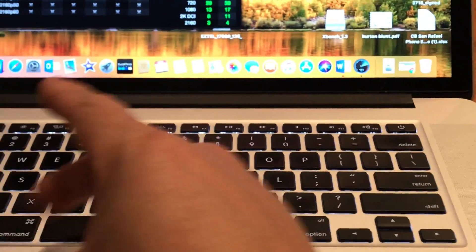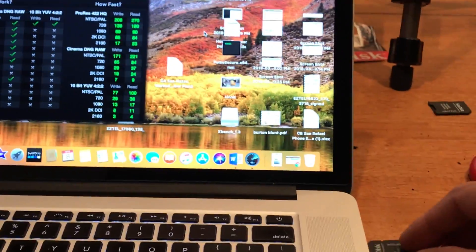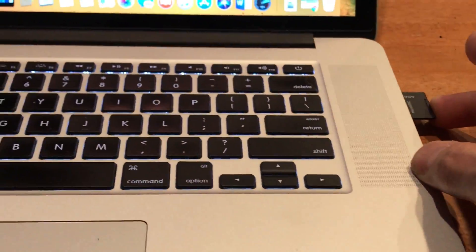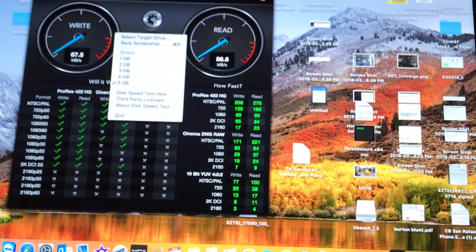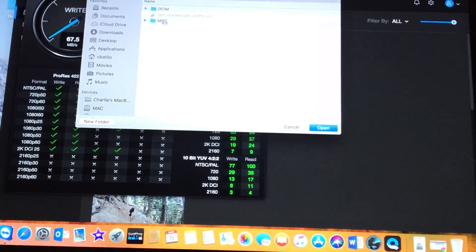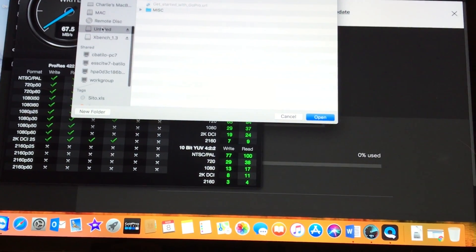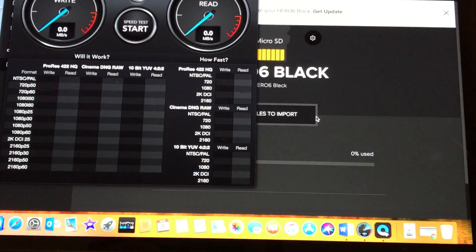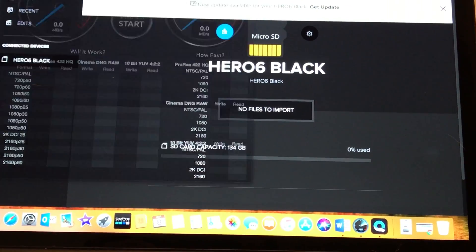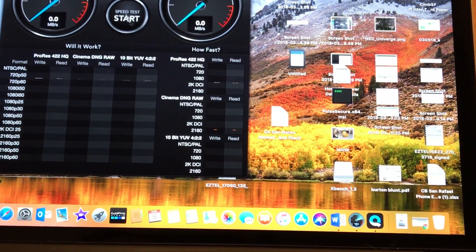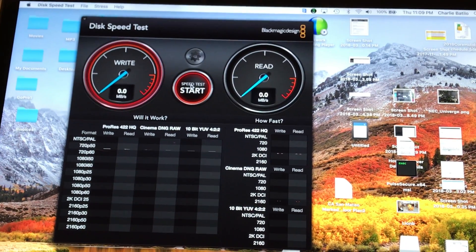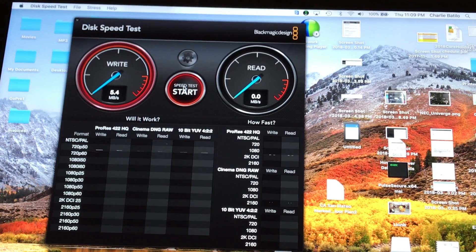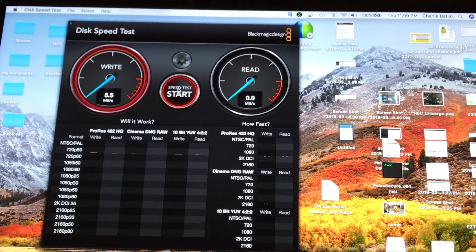This is my 32 gigs and this is the 128. There it is, select target drive, click open, and click start. Fake.